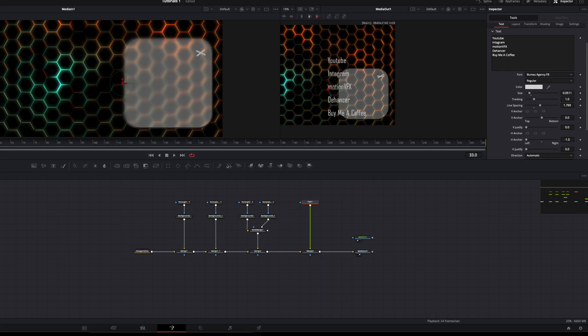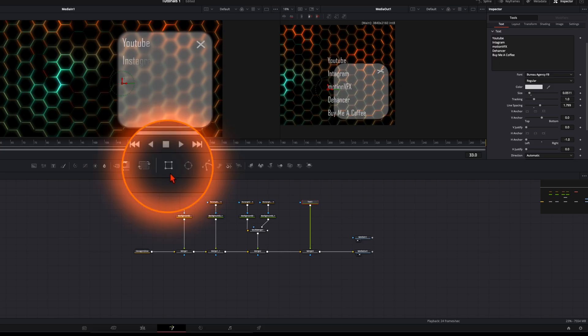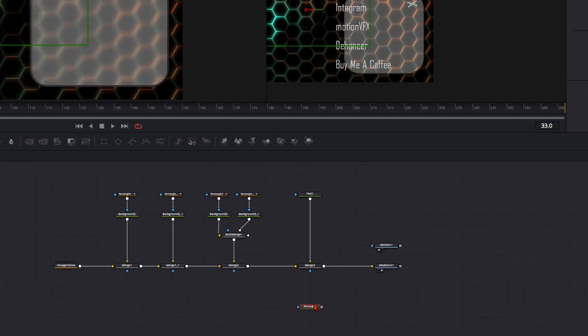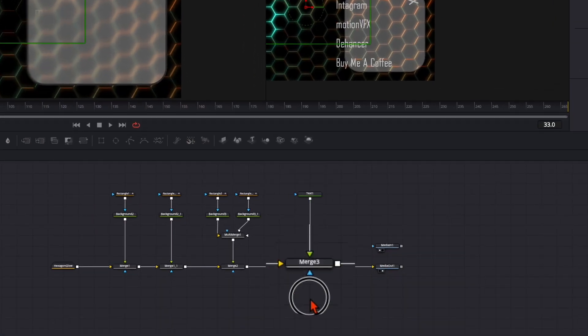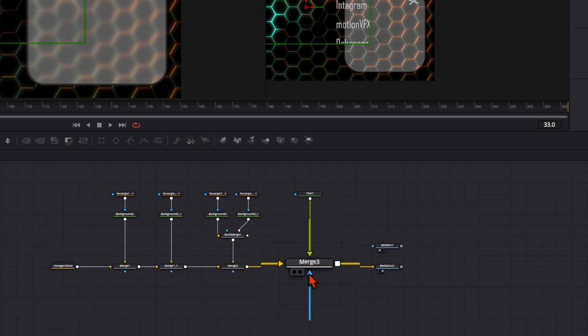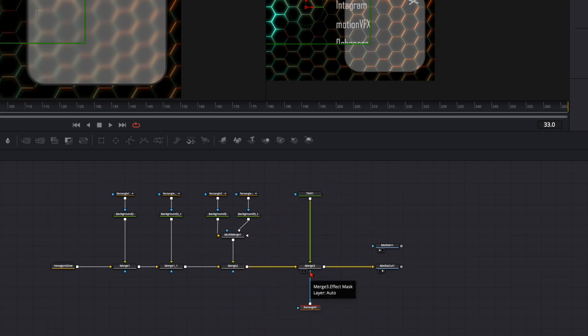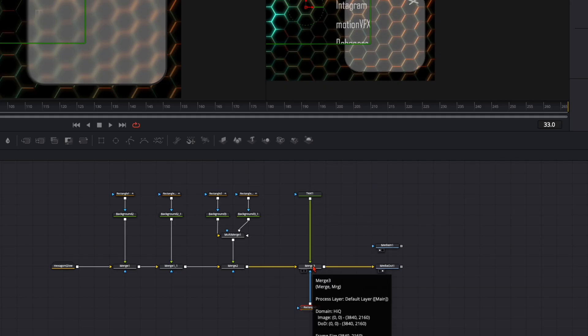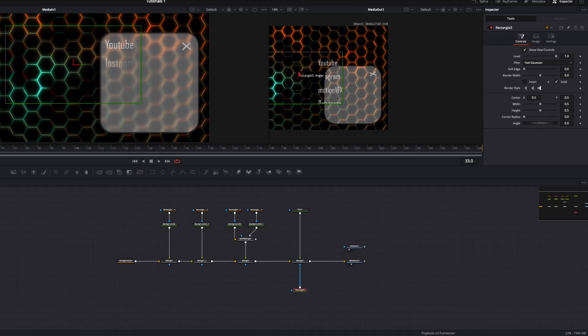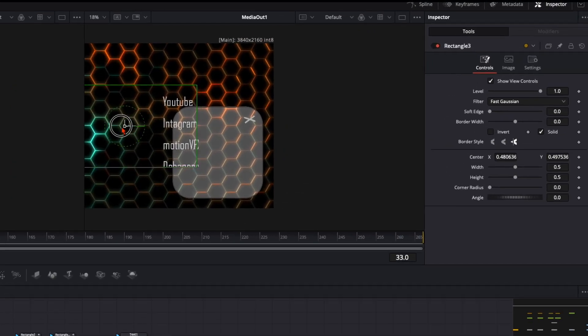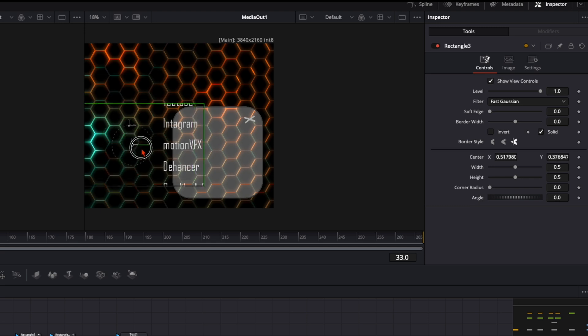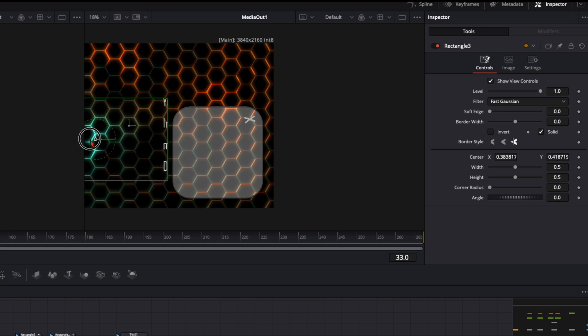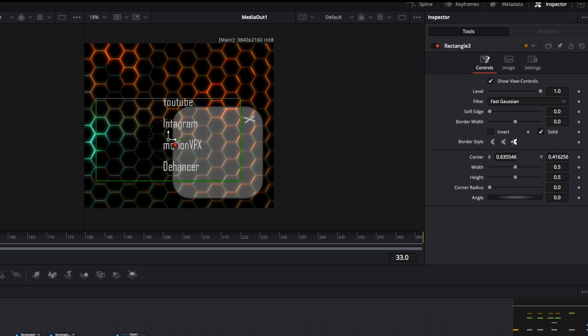But you see we need to animate it so it comes in like that. I simply did it with a rectangle mask. I select it and plug it into the alpha channel of the merge node. We have our text and the mask input of the merge node. You can see everything that's inside this mask is visible, and like that we can make the text appear.